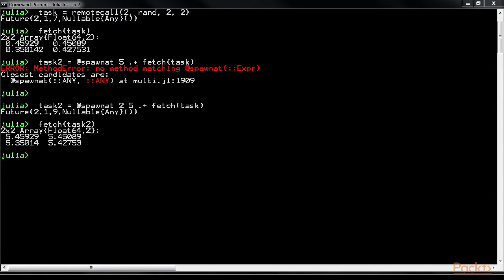There is also a function that eliminates the need for using two different functions, remote call and fetch. The remotecall_fetch function takes in multiple arguments. The first one is the process that the task is being assigned. The next argument is the function you want to be executed. The subsequent arguments will be the arguments or the parameters of the function that you want to execute.